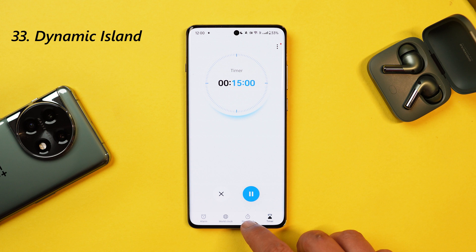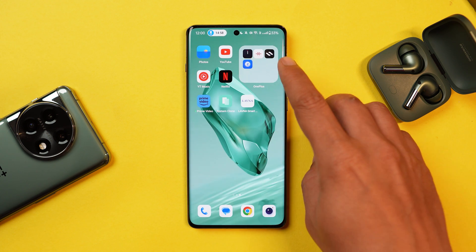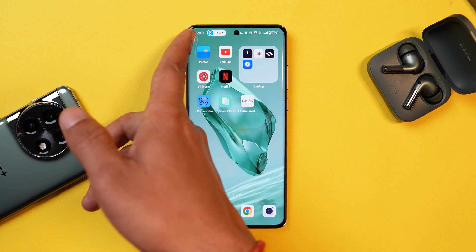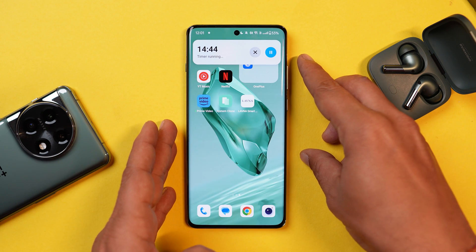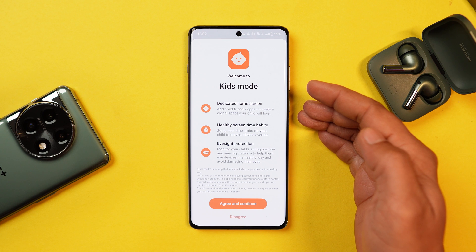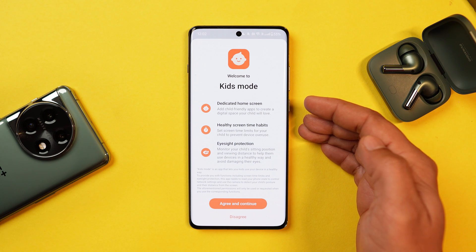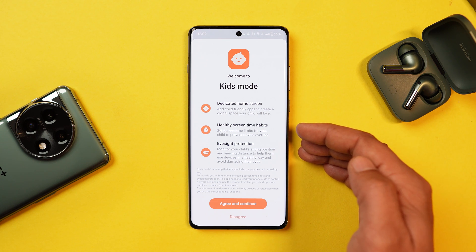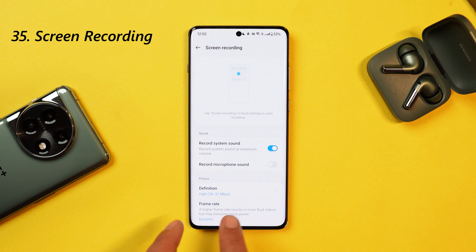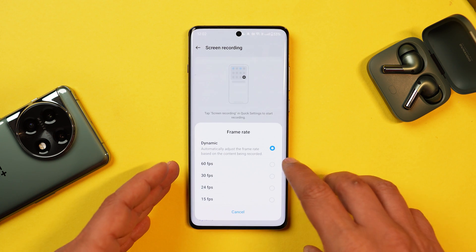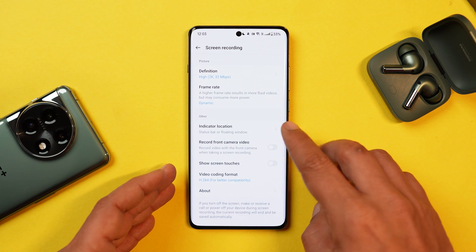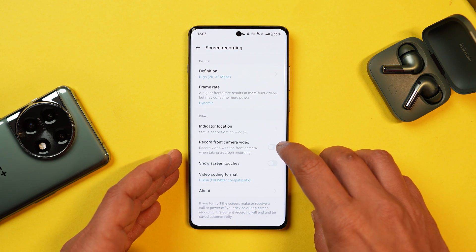OnePlus has also added a dynamic island-type feature — a pill appears in the status bar and works great with apps like Clock and Zomato; tapping and holding gives you more information. You also get Kids Mode where you can create a dedicated home screen, set screen time for kids, and even monitor your child's sitting position. There's also the ability to record screen in 2K, with frame rate options of dynamic 60, 30, 24, or 15fps, and you can use the front camera to record your gameplay.